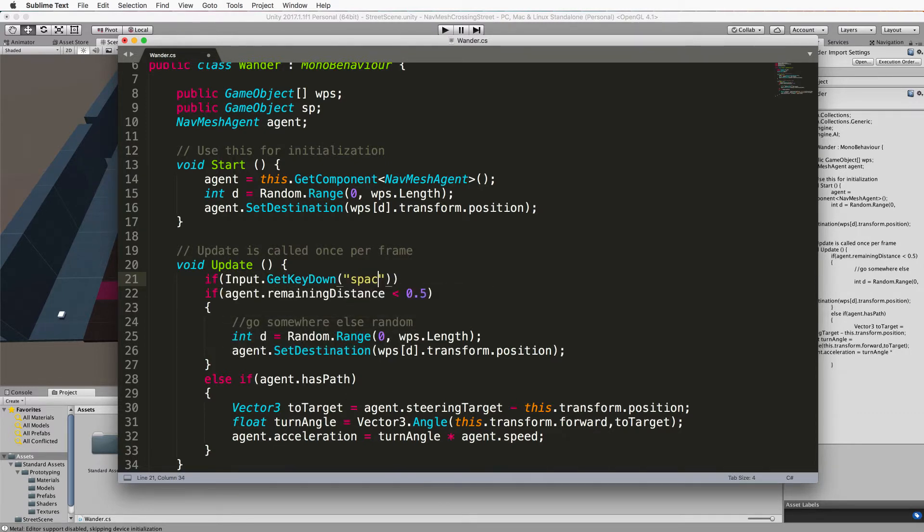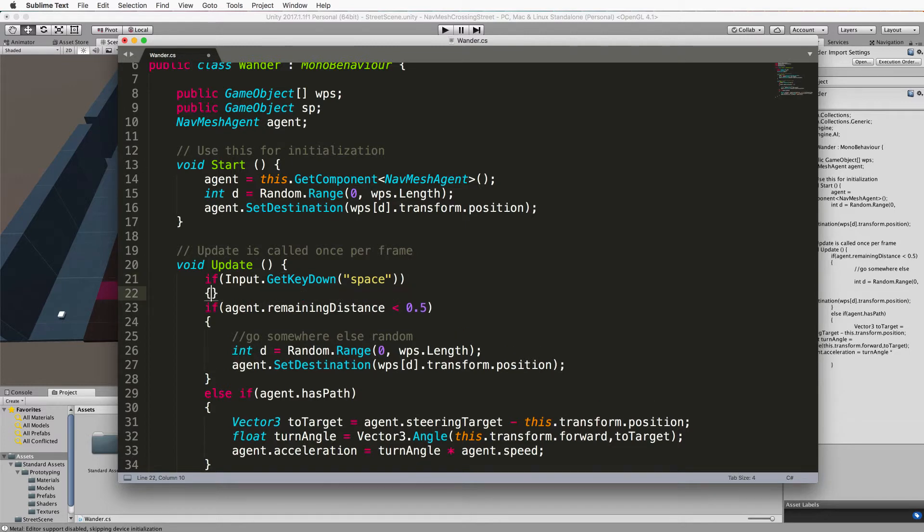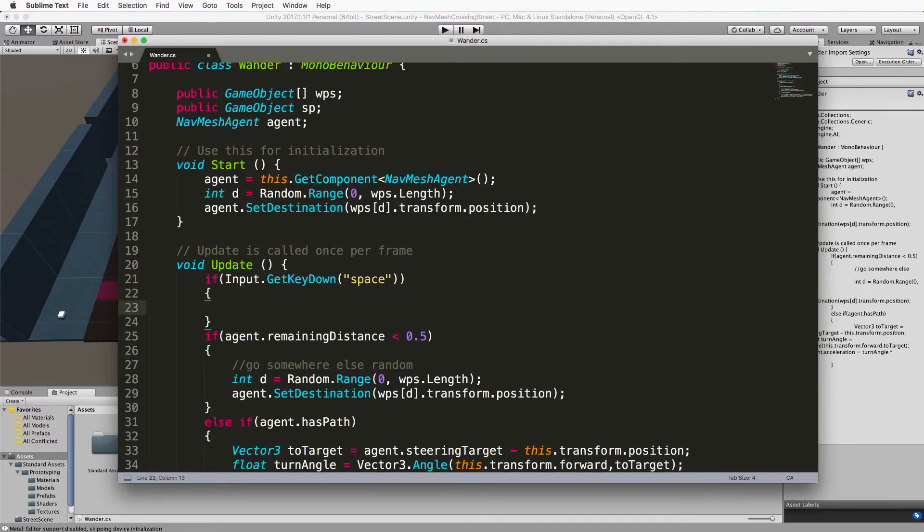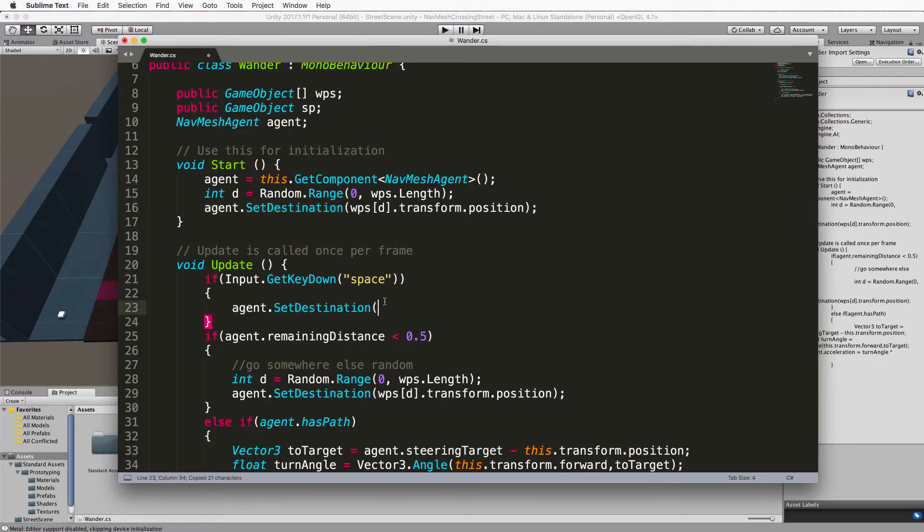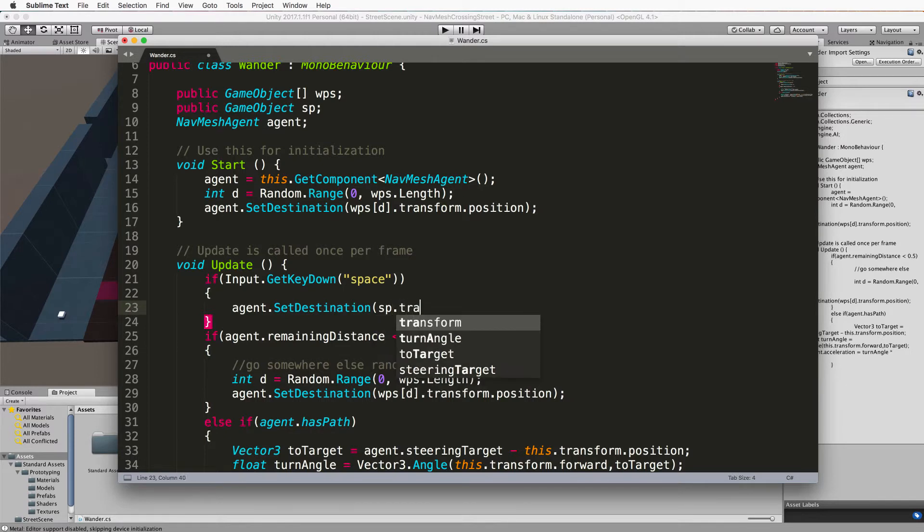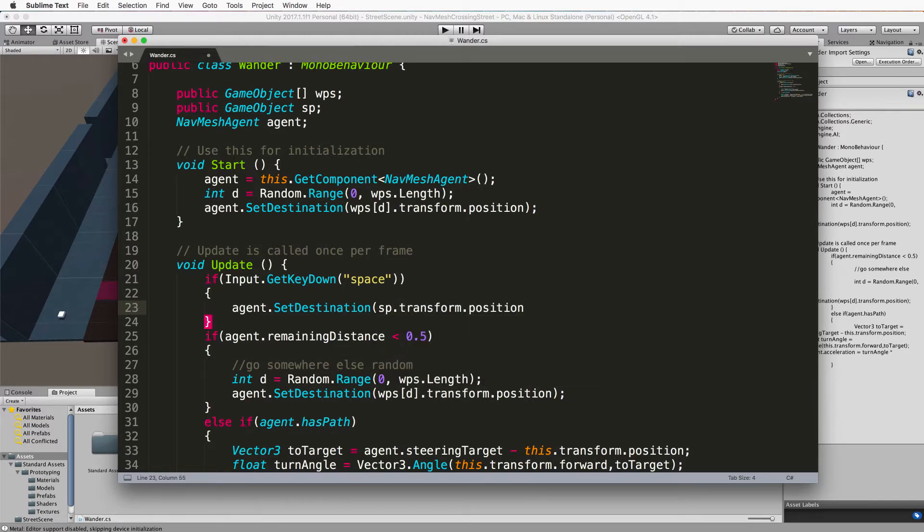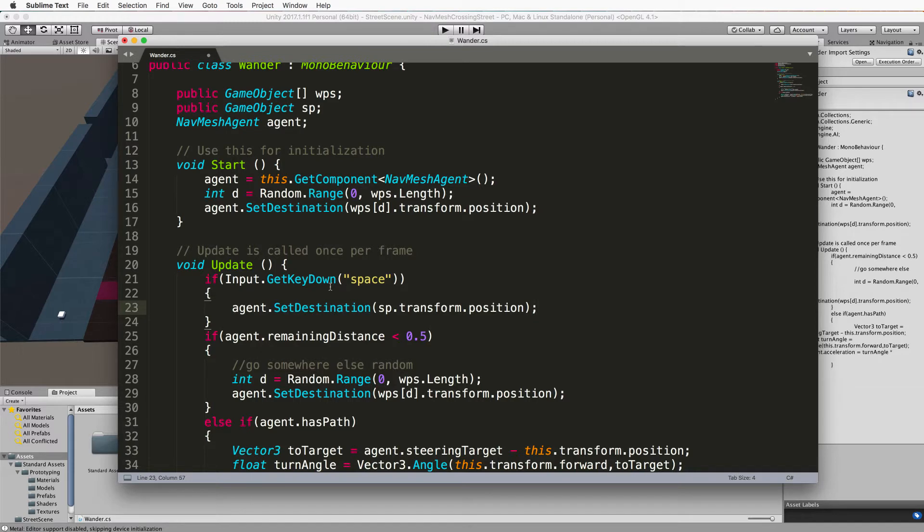Inside the update, above the existing if statement, put if input dot get key down is space. Then we're going to set the agent destination to sphere transform dot position.